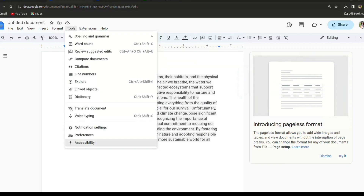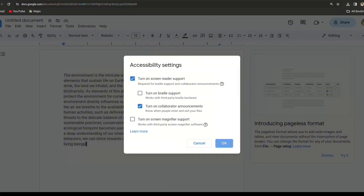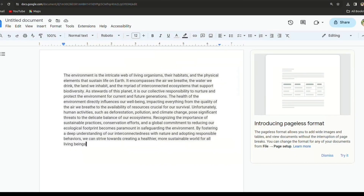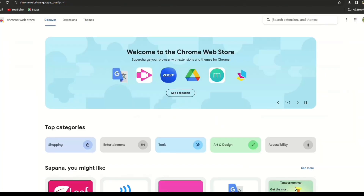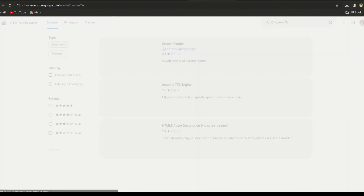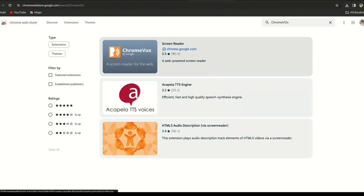Here you'll see various options. Check the first option, which is called 'Turn on screen reader support', and save it by clicking OK. After saving, go to the Chrome Web Store and search for ChromeVox in the search results.